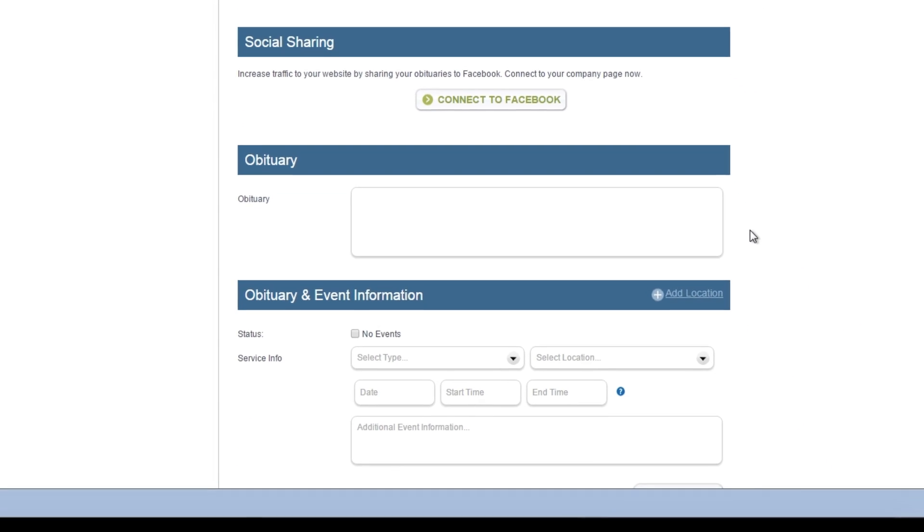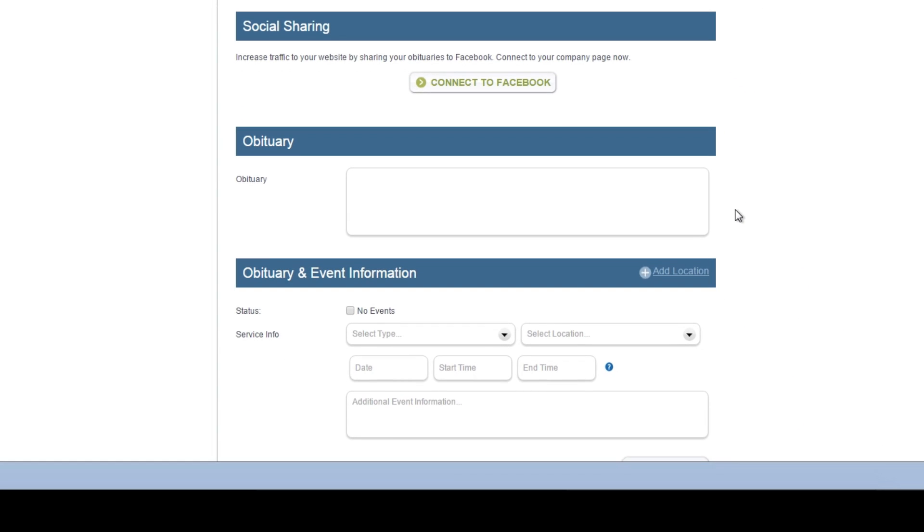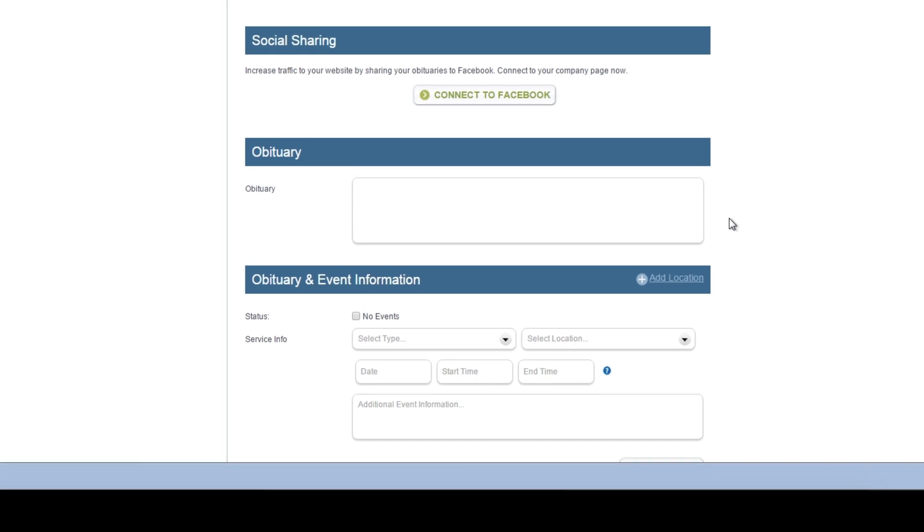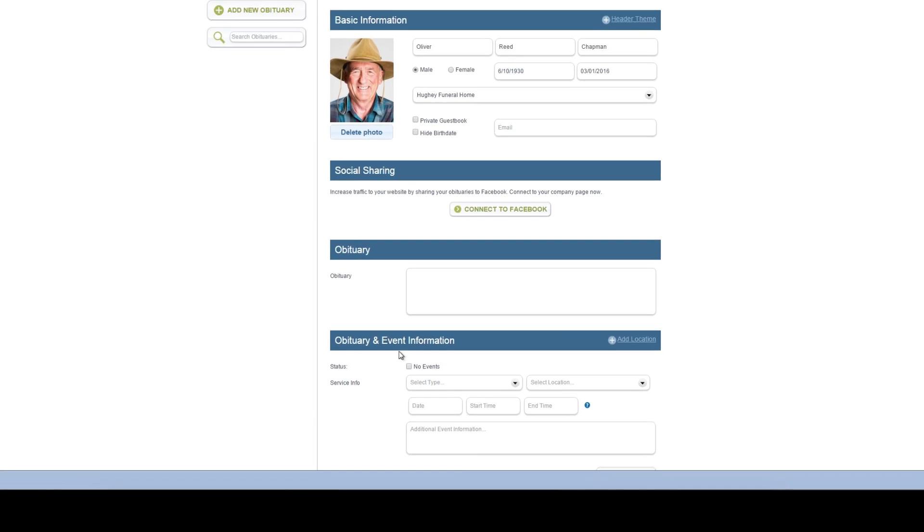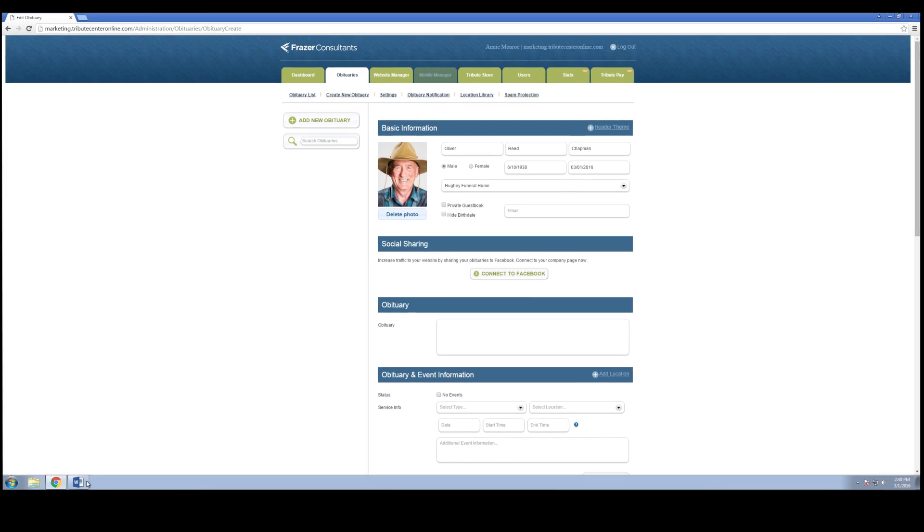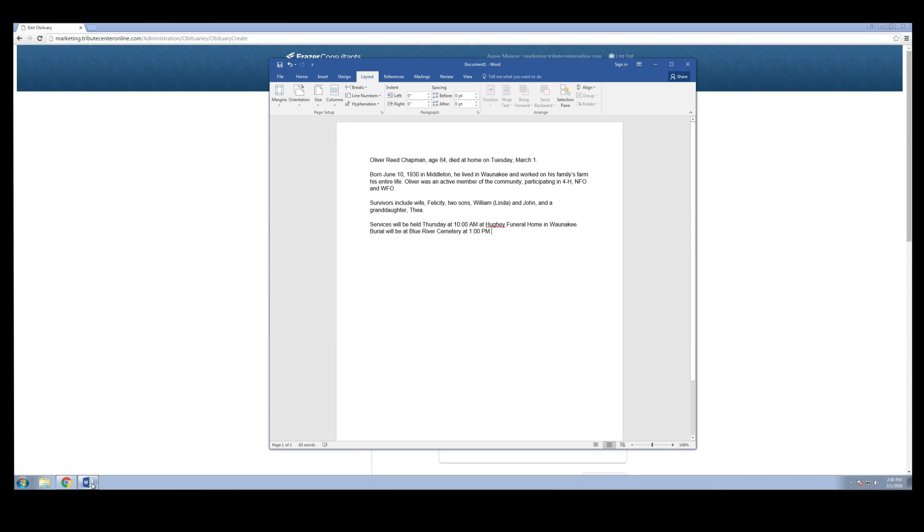Under the obituary section, you can enter the written obituary for your tribute. Most users will simply copy and paste the obituary from a Word document or other word processor file. Open your document, select the text.